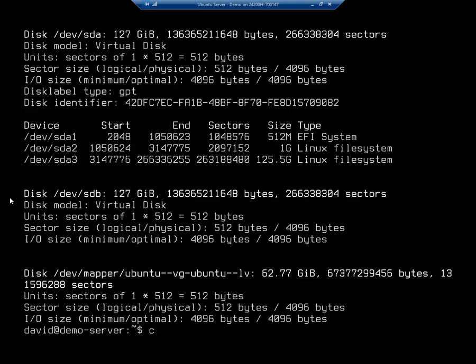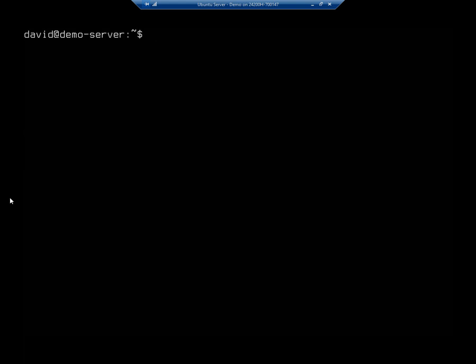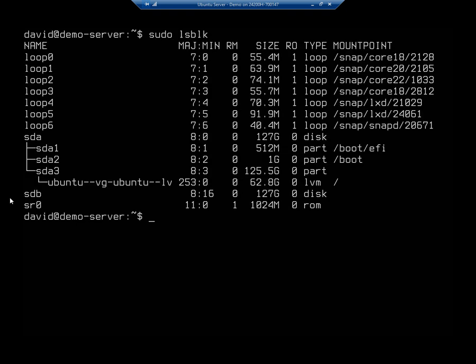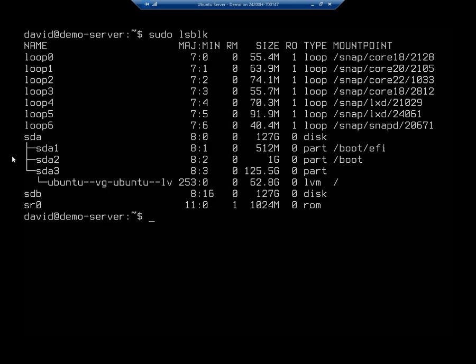Another way we can look at this, by the way, is LSBLK. And that's going to show us this nice little breakdown, SDA. You see we have SDA1, 2, 3. One is mounted to, so here in this column, over here on the right, we've got a mount point. So we've got SDA1 is mounted to boot EFI, SDA2 is mounted to the boot partition, and SDA3, that's actually part of a logical volume group. We're going to take a look at that a little bit later. But then you'll notice SDB, we got nothing.